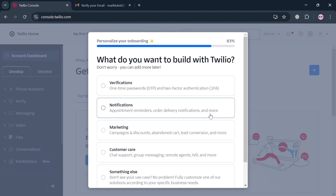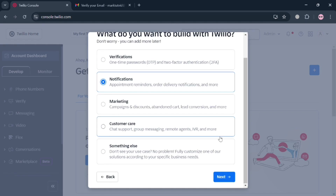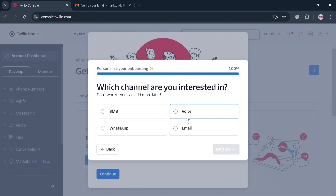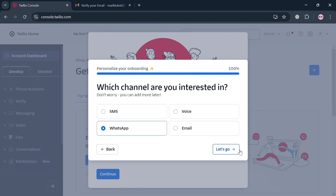You also need to answer what you want to build with Twilio. The options include verifications, notifications, marketing, customer care, and something else. I'm going to choose Notifications and click the Next button. Then enter which channel you are interested in — I'm going to choose WhatsApp and click Let's Go to proceed.